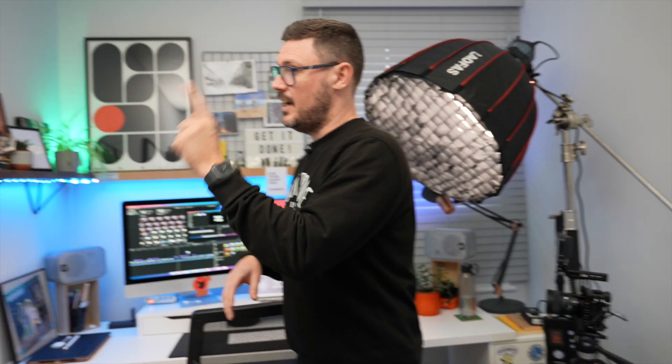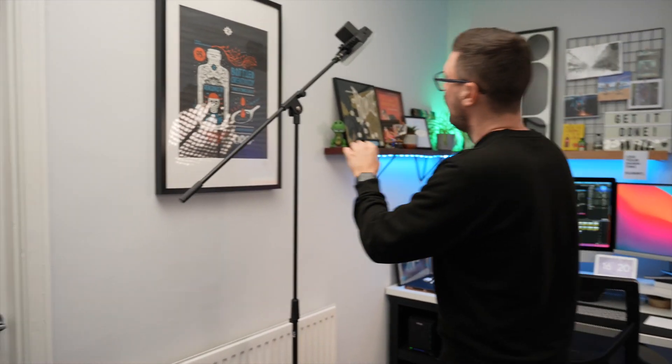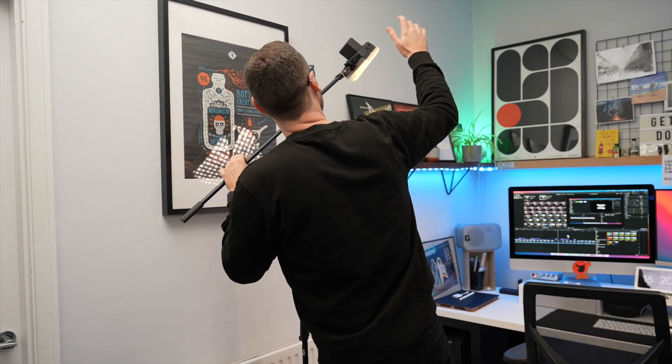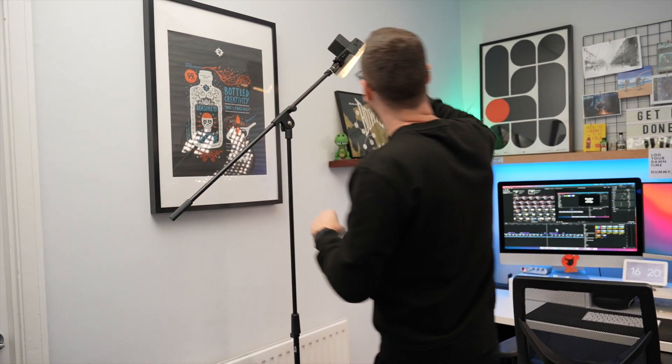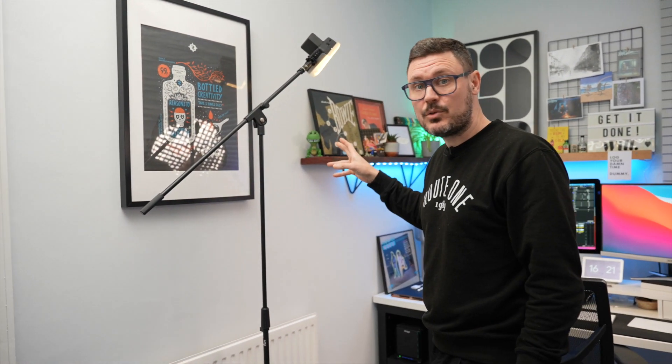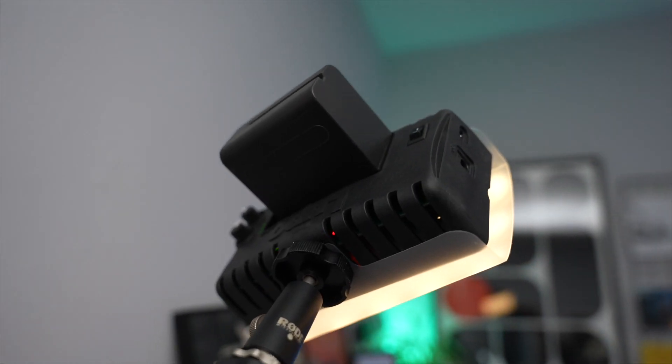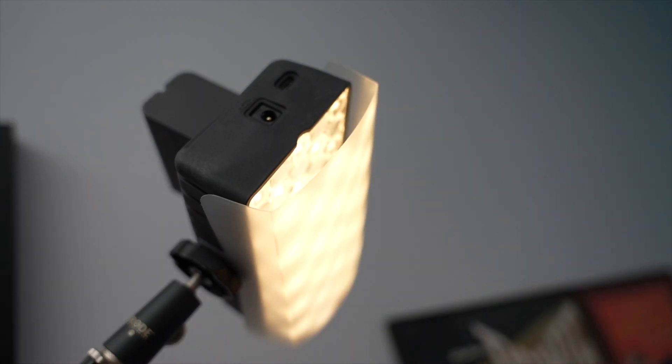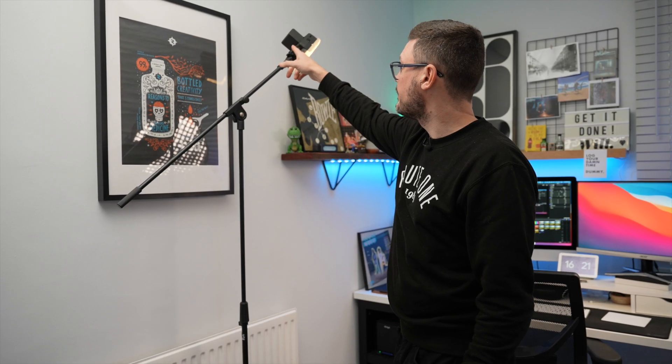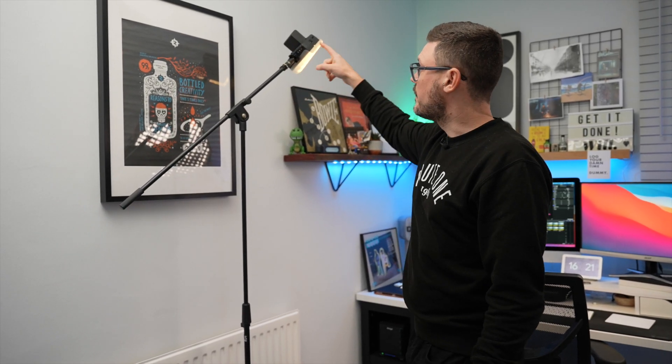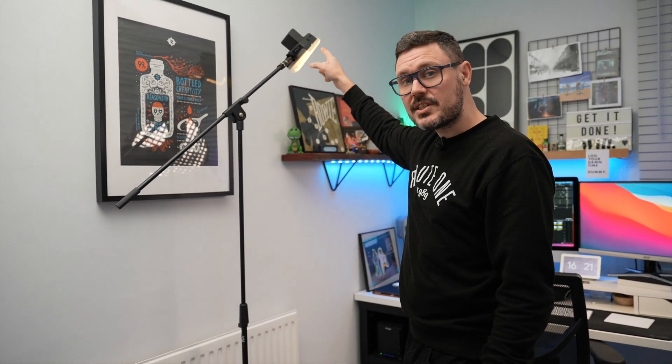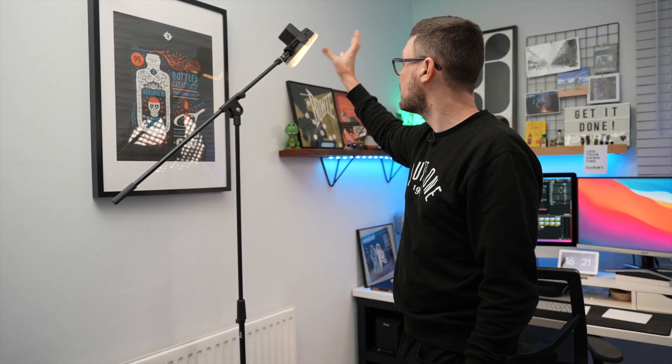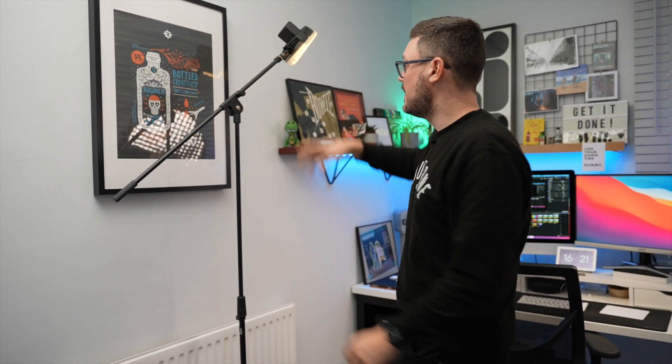In addition to that just over here I've got this mic stand and on top of that we've got the Lupo Smart Panel Dual Color. I've got the soft diffuser on it, it's only on quite low and it's running on a Sony NP-F970 battery. This one I've got set to 2500 Kelvin so it's a nice warm light and what this does is it just gives me a little bit of a hair light when I'm sat at my desk, it just gives me that nice little bit of separation from the background.